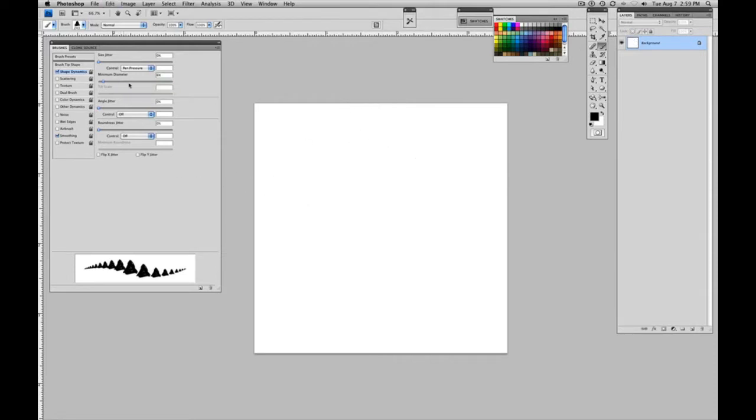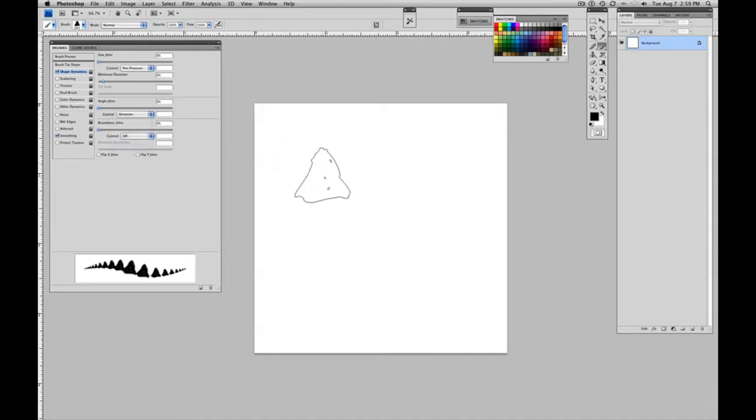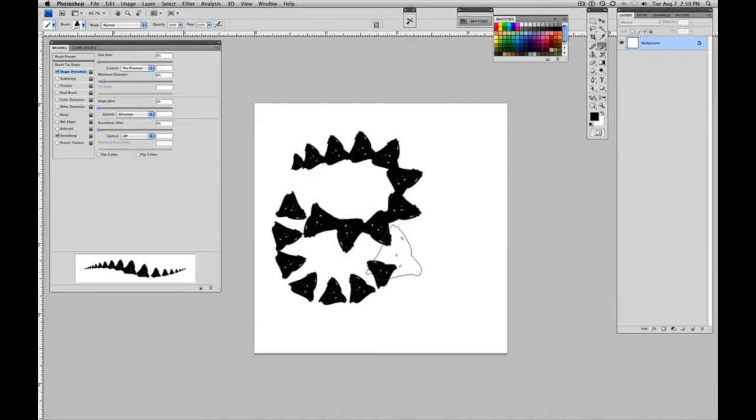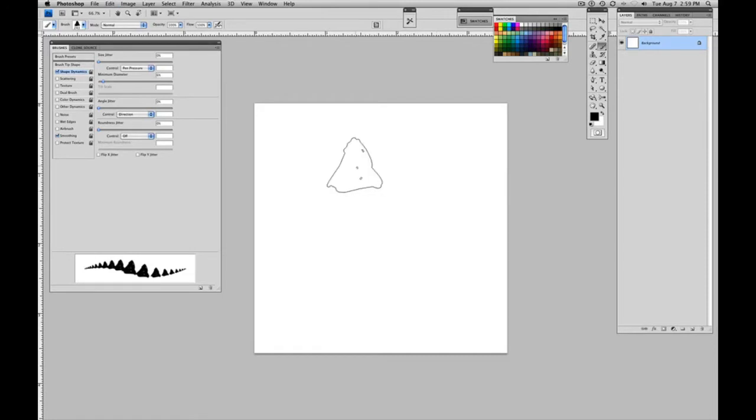Now, the next thing which will really open up possibilities here is the angle jitter. And let's turn on direction. And it's the one that I use the most. And so now the brush follows the pen. And let's go ahead and make the brush a little smaller and you can see.